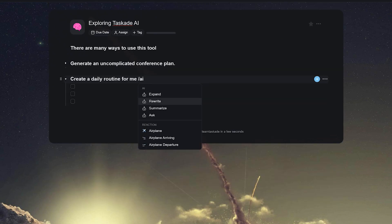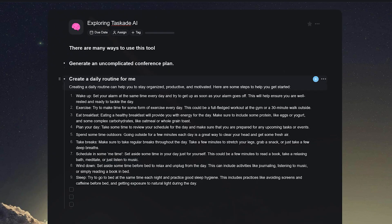This gives you incredible collaborative opportunities, not just for making tasks, but also for planning, researching, and managing all kinds of projects.